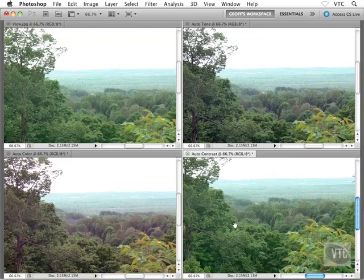Unlike Auto Tone, it does not adjust on a channel by channel basis and does not remove or introduce a color cast. So there you go—that's a run through of your auto commands inside Photoshop. What you might want to do at this point is grab one of your own images and try running the auto commands on your own files.